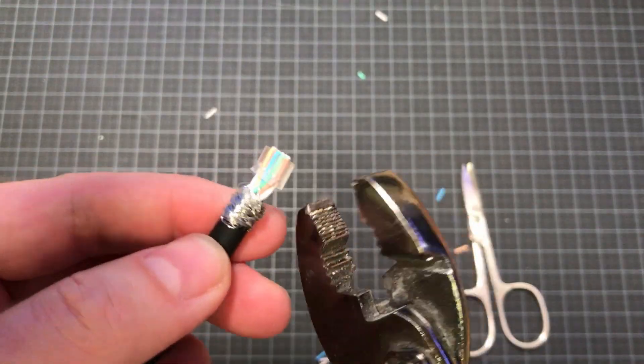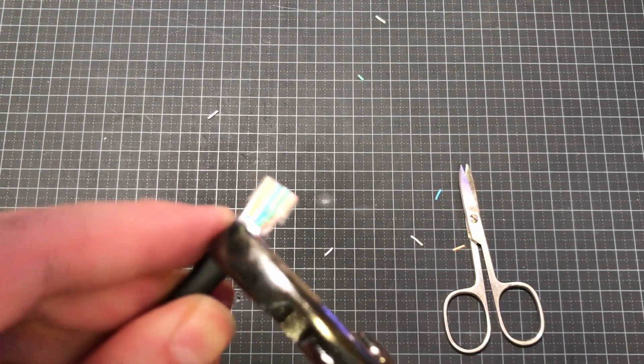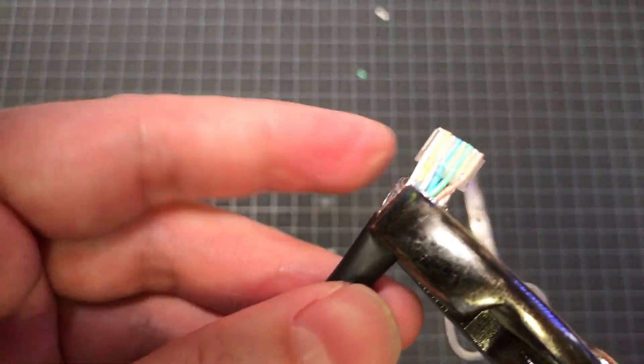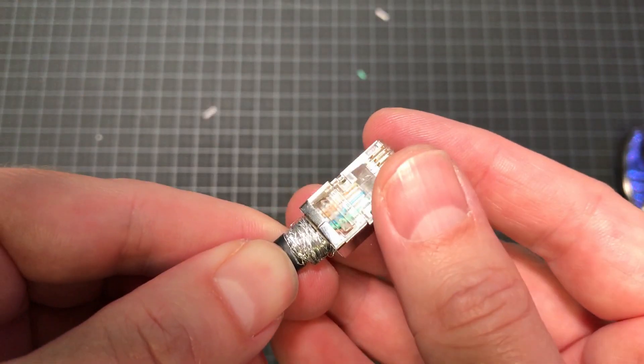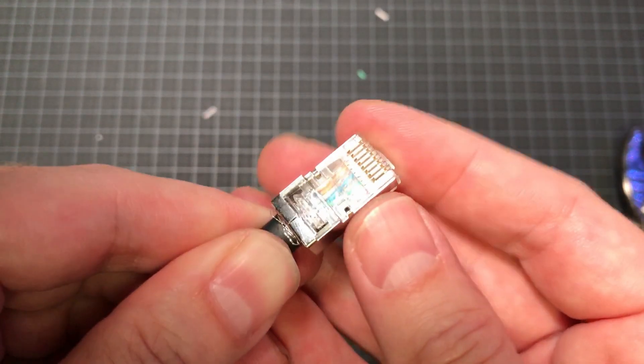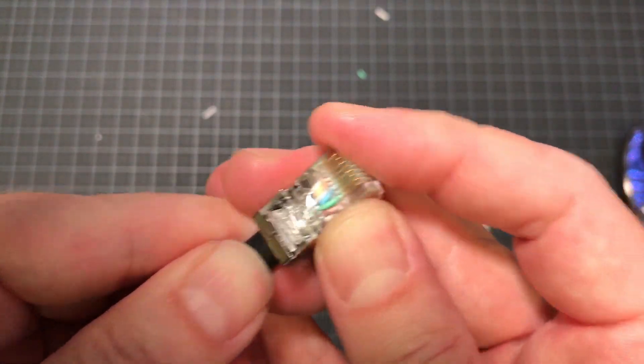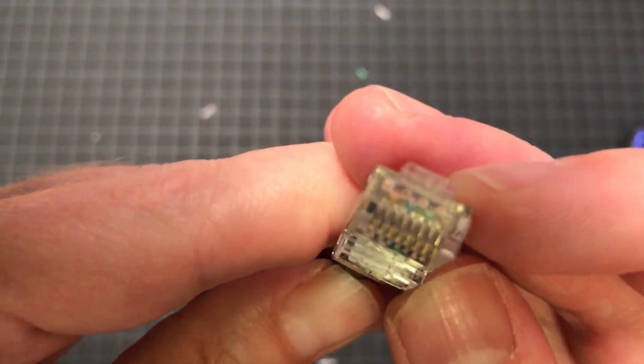Then before you insert the guide into the connector, you'll want to give the cable a little squeeze so that it can fit like this. Make sure the cables go all the way to the front of the connector.